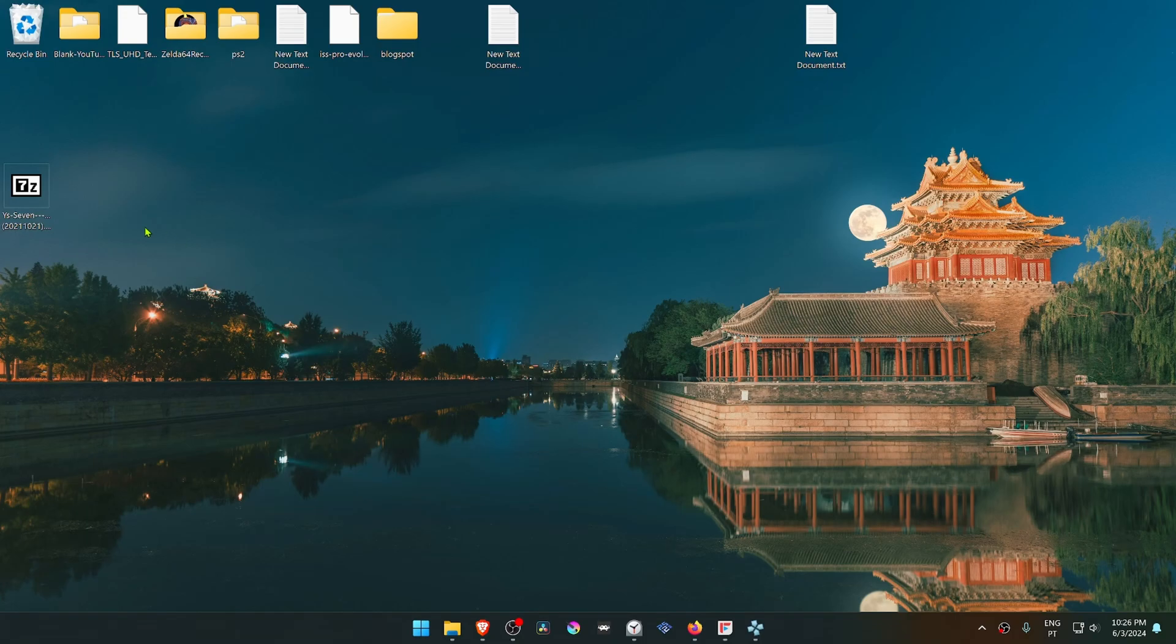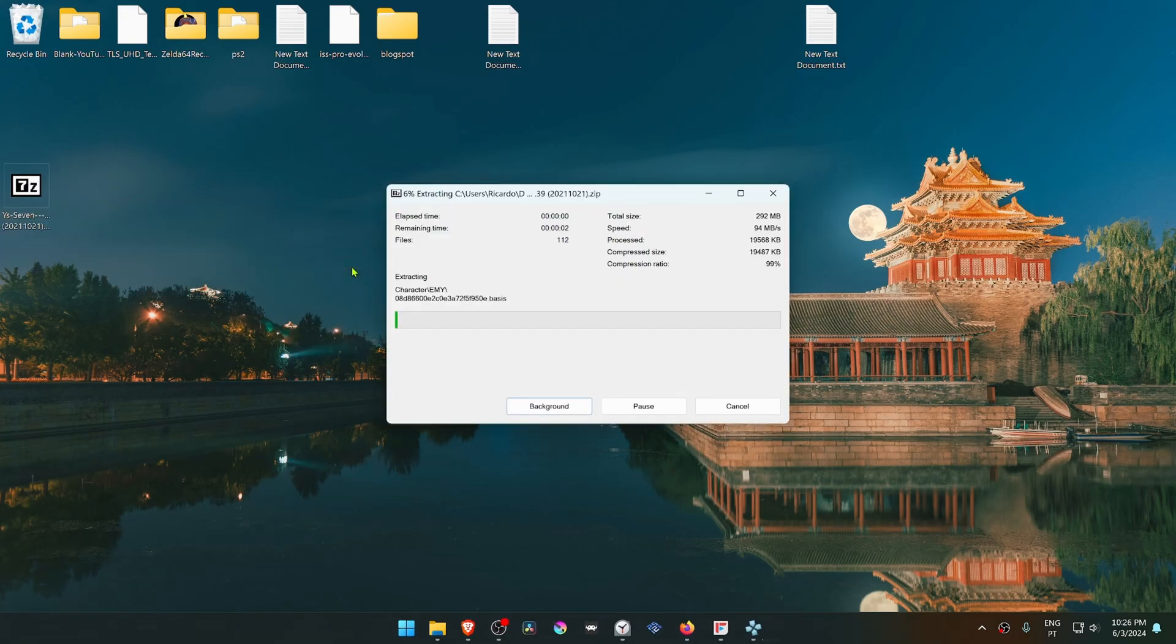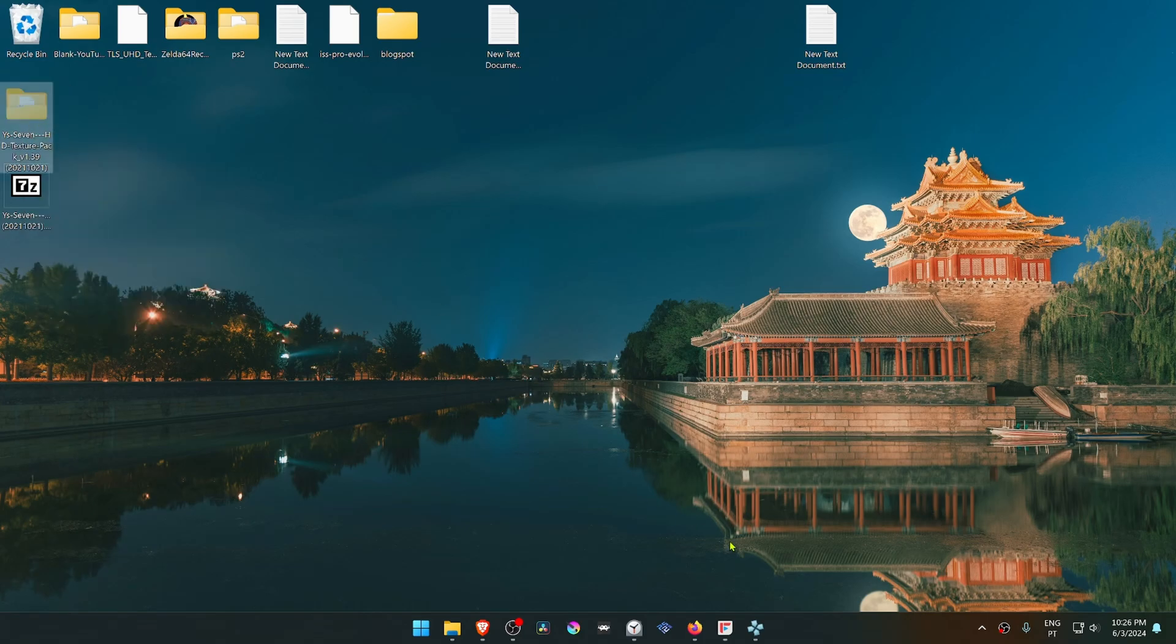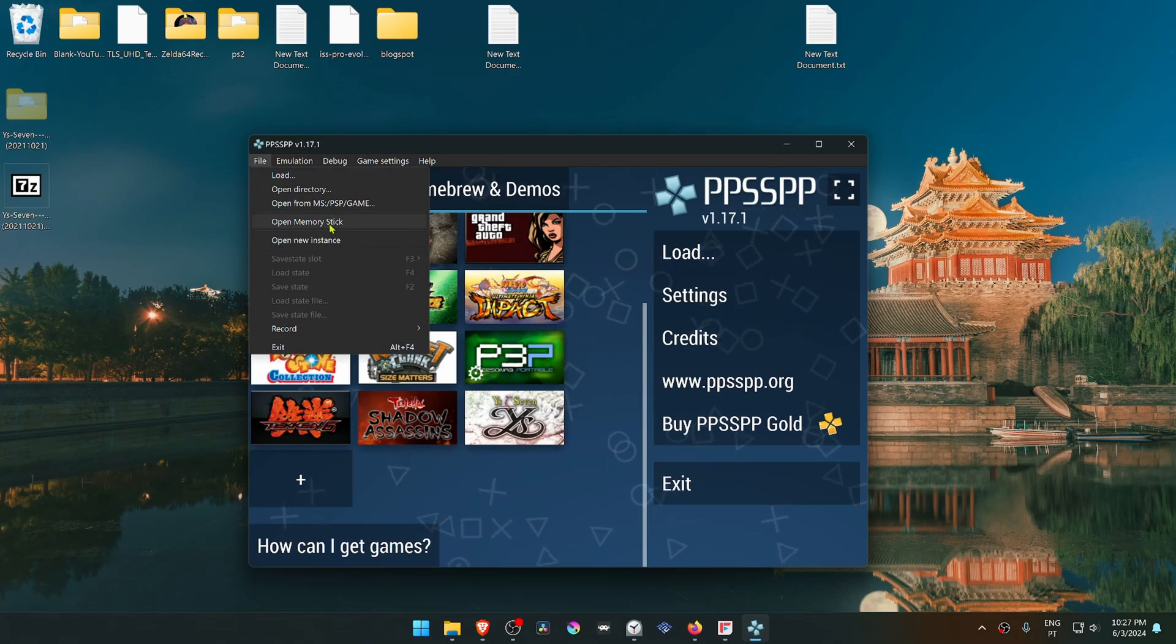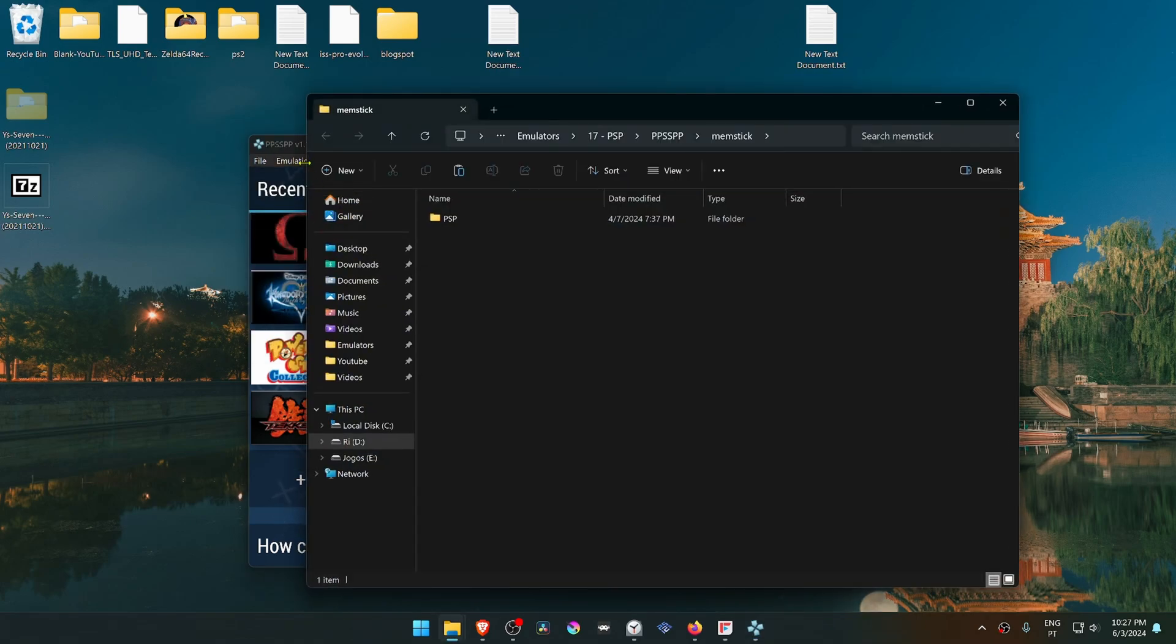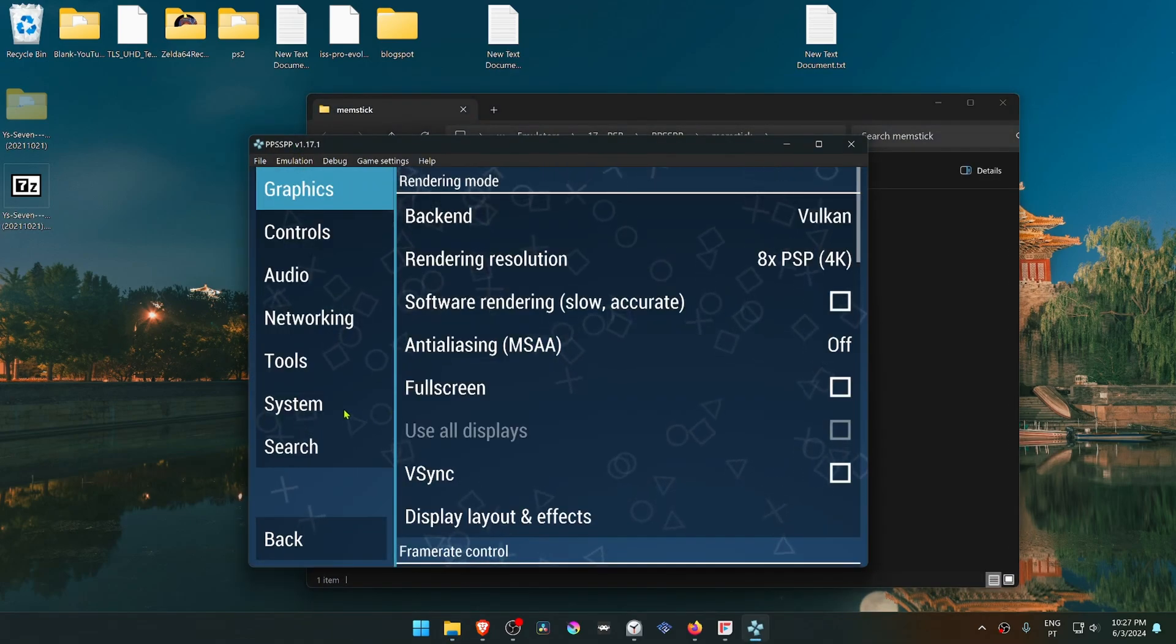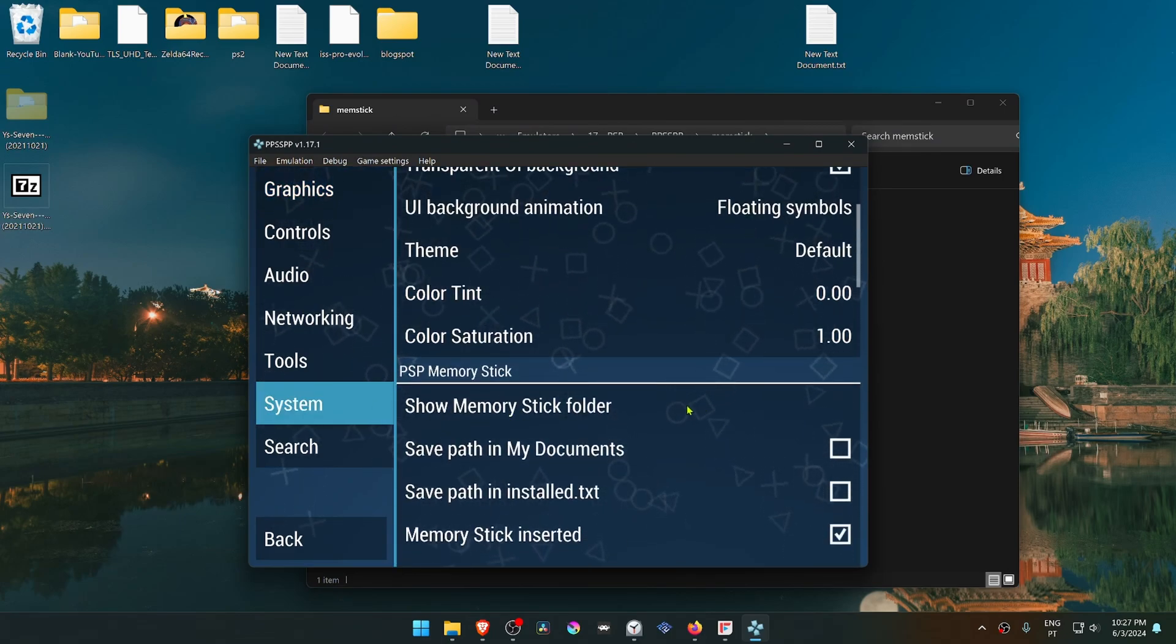Go to where you downloaded the textures and extract them. Copy or cut the folder, then in PPSSPP go to File and Open Memory Stick. Alternatively, go to Settings, System, scroll down and click Show Memory Stick Folder.